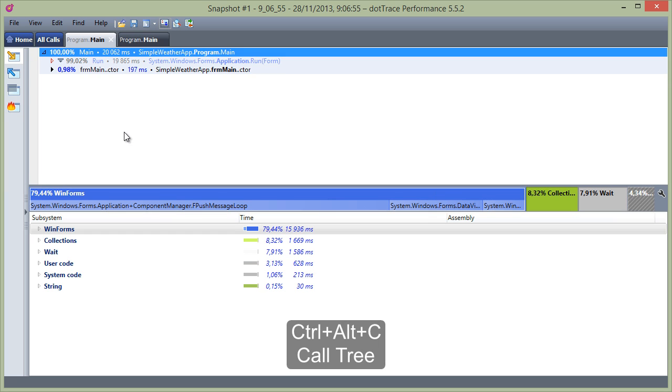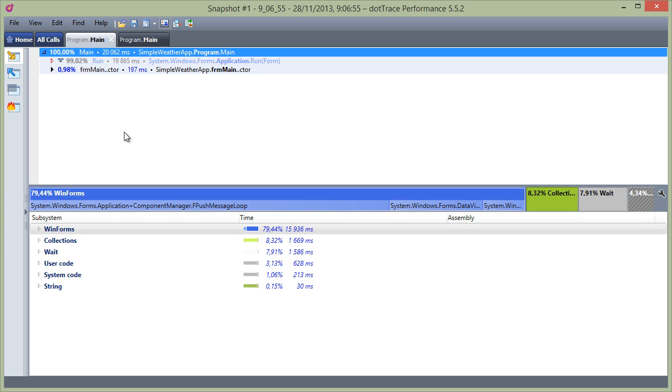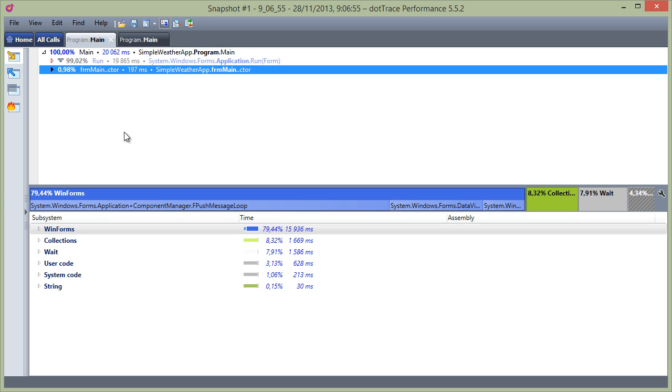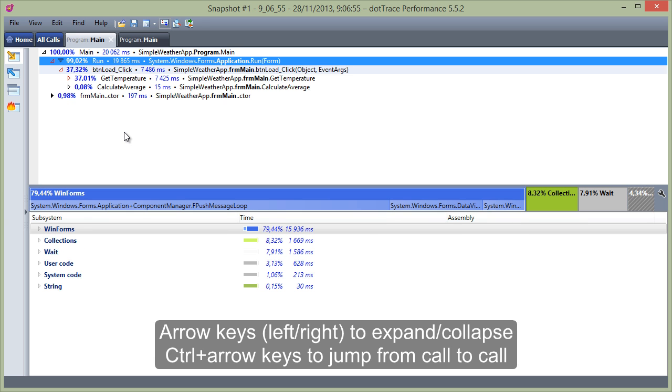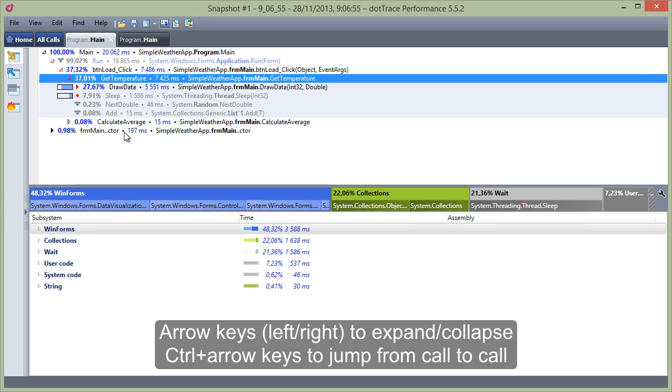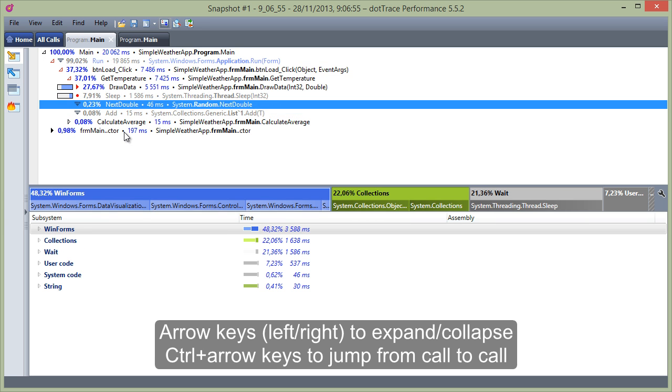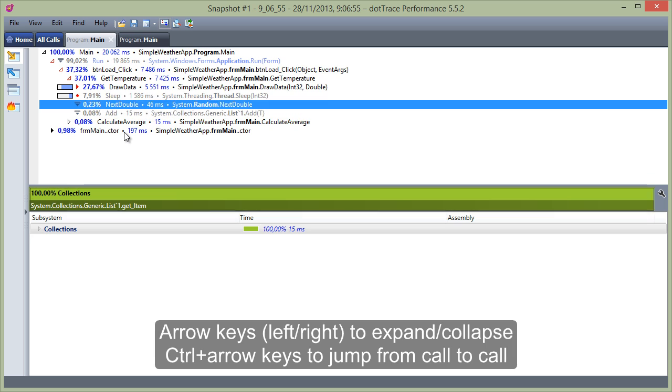Now let's go back to the call tree, using Ctrl+Alt+C. Within a call tree, we can expand and collapse calls using the arrow keys. Or Ctrl plus the arrow keys to jump from call to call.